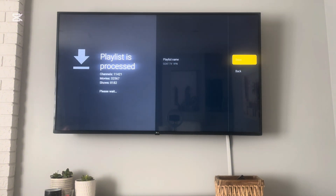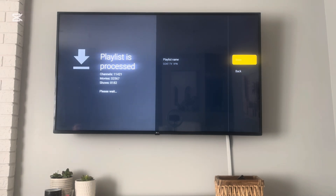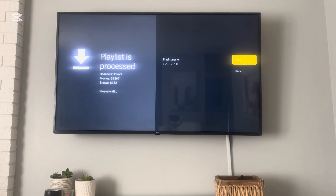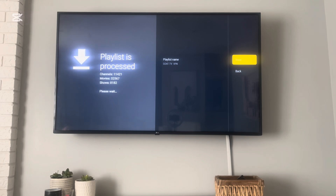Now we're going to click Done after it says playlist is processed. This should take about 30 seconds to a minute, depending on how fast your internet is. Once it's done uploading, it's going to redirect right into the app.